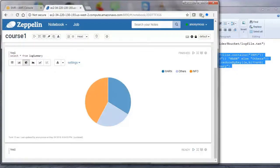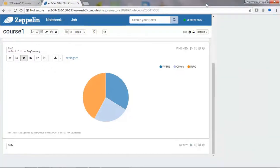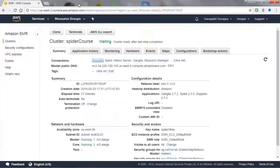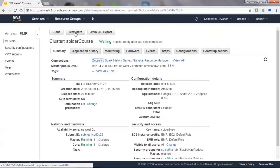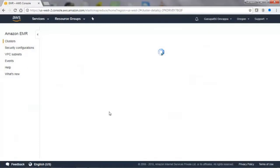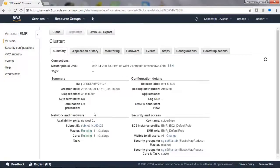Once we are done, we need to terminate the cluster. Otherwise, you will get charged on an hourly basis by Amazon. So terminate the cluster and confirm. Then check to make sure it is getting terminated.